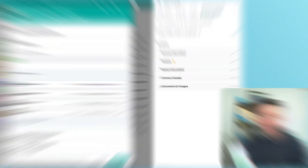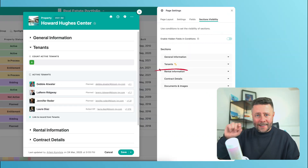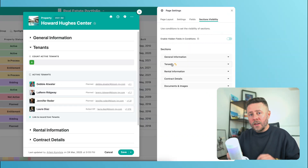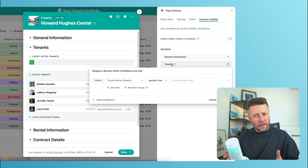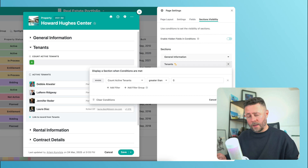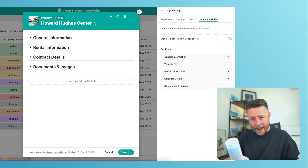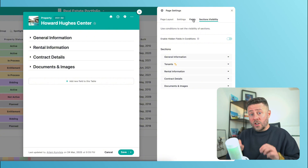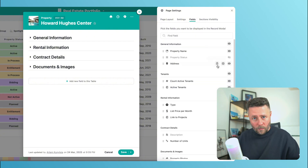For example, for this property record, I want the tenant section to be displayed only if it has at least one active tenant. So the condition will be something like: count active tenants is greater than zero. And previously, in order to make it work, I had to keep the counter visible on the page just to keep the condition operational.